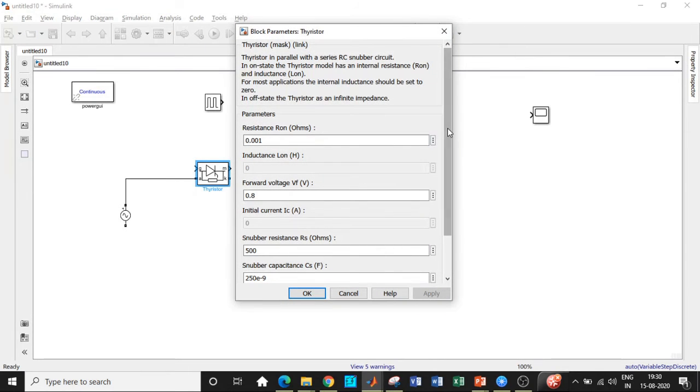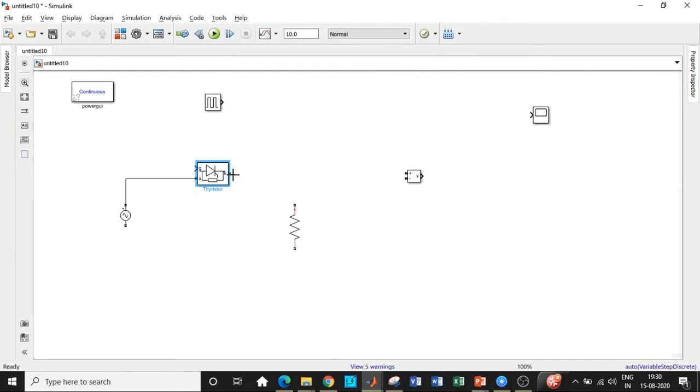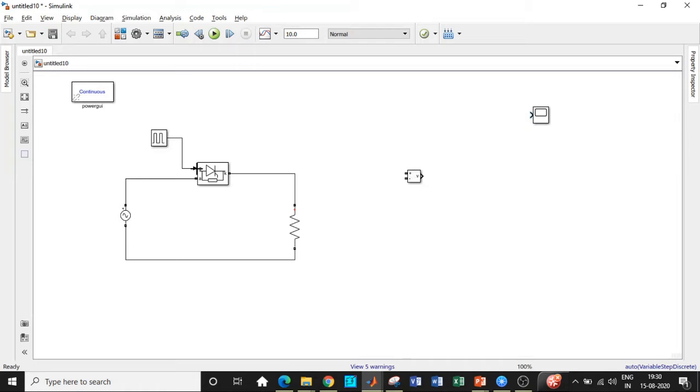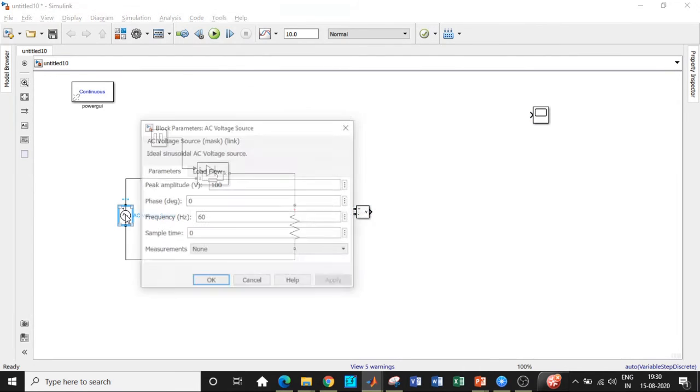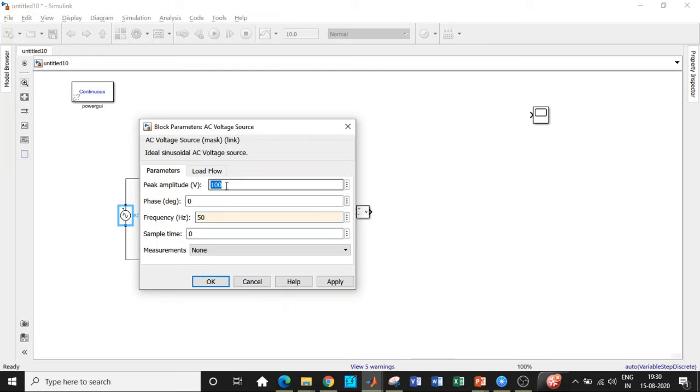So double click on the thyristor and disable the measurement port. We are not using them. We only need a cathode and anode terminals across the circuit. And we will be connecting the pulse generator block across this particular point. So we would be changing certain parameters here. That is, the frequency is to be changed to 50 Hertz according to Indian standards. And the amplitude is chosen to be equal to 230 volts.